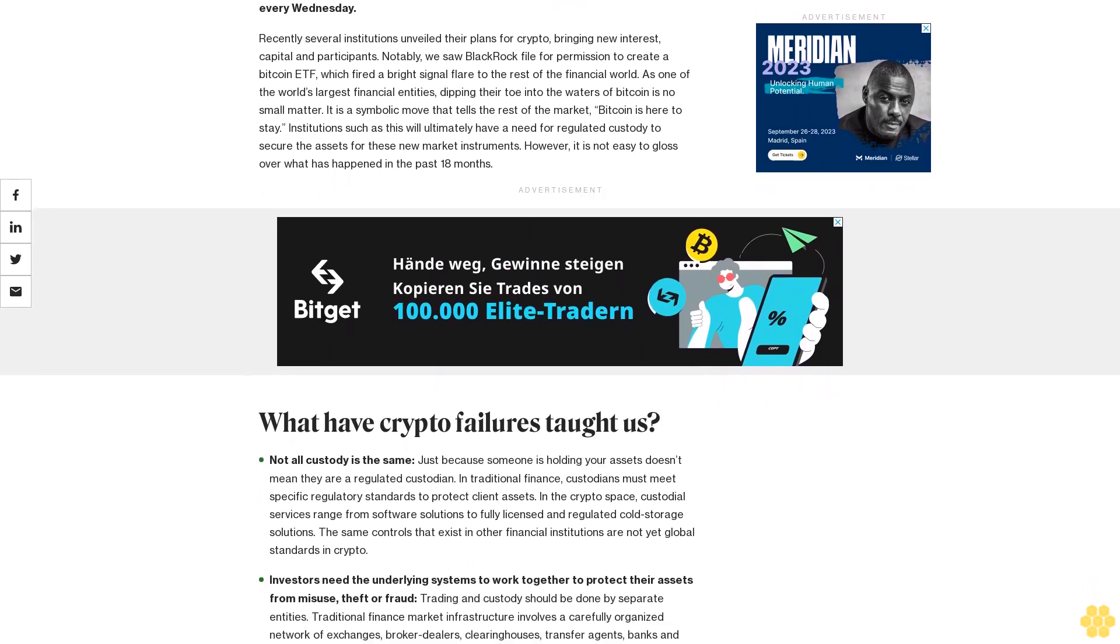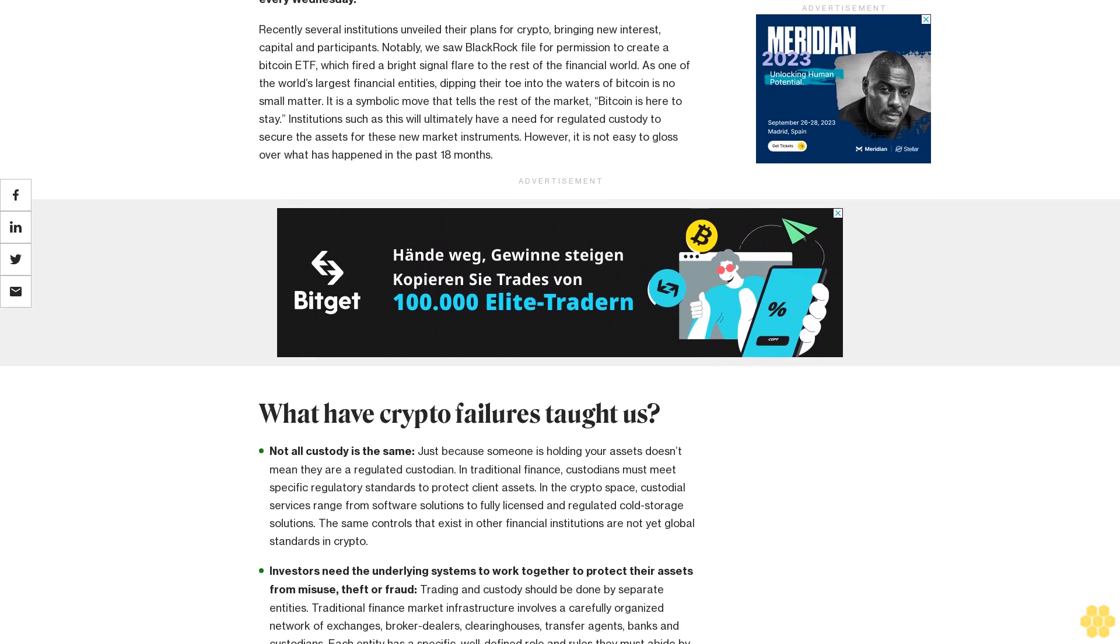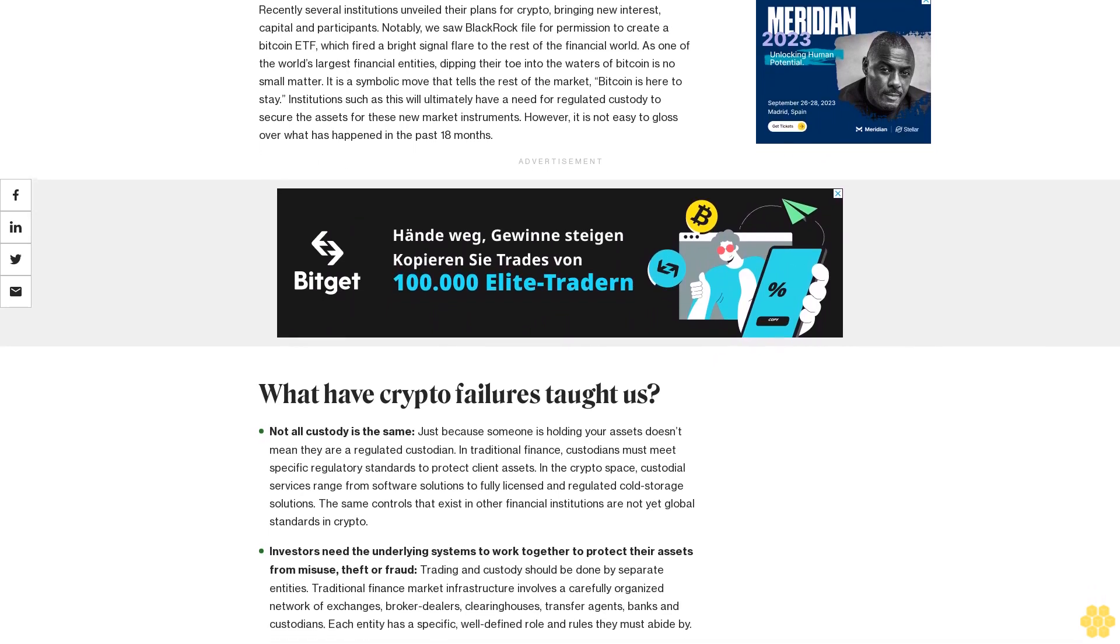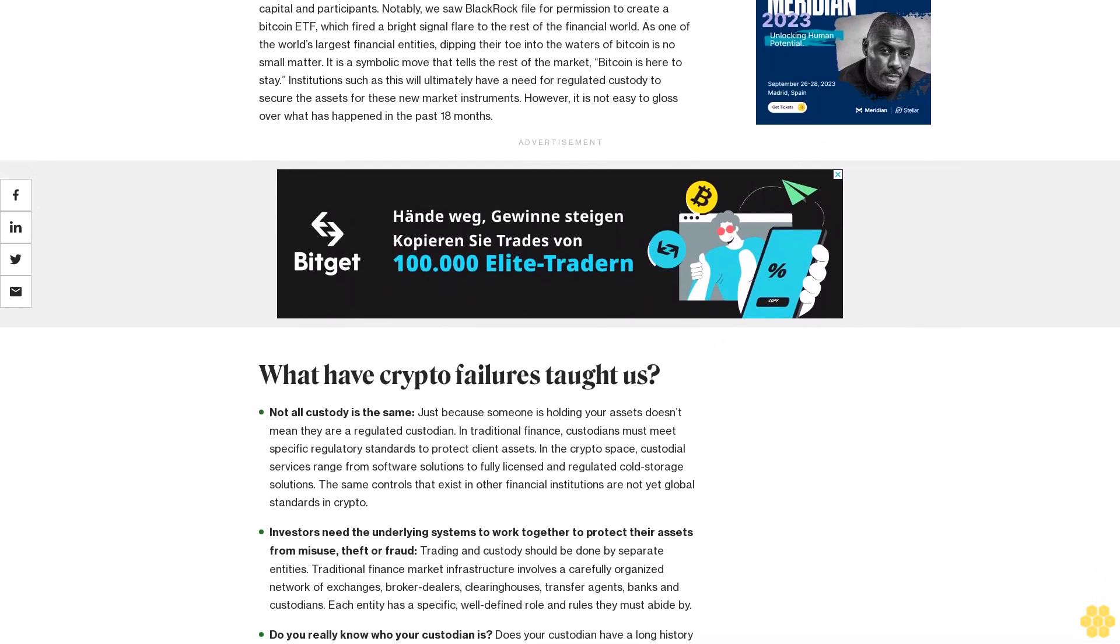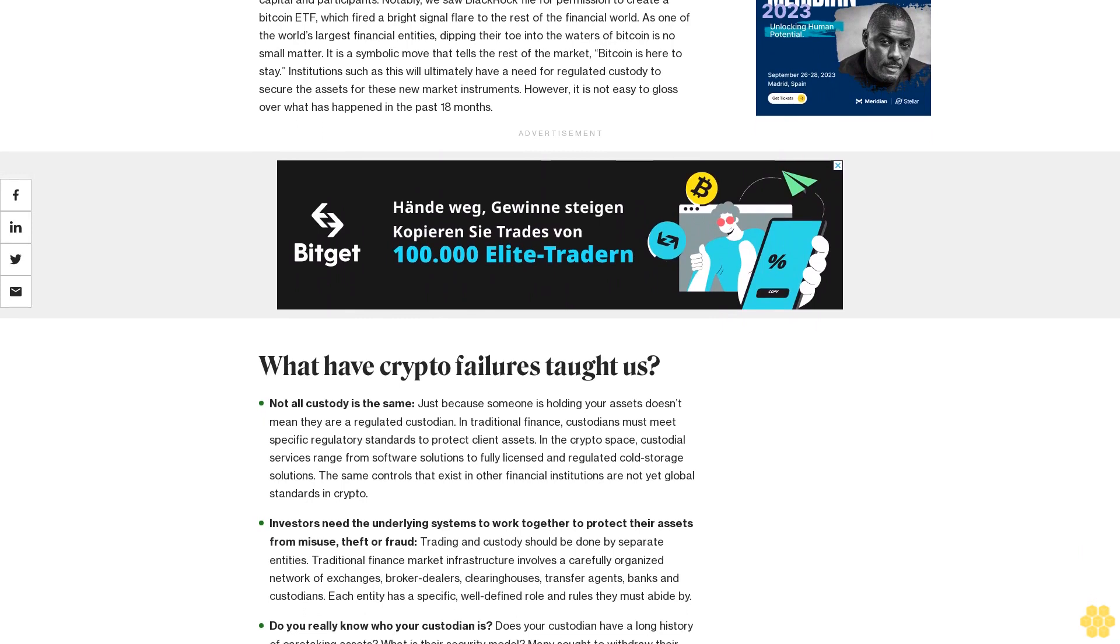You're reading Crypto Long and Short, our weekly newsletter featuring insights, news, and analysis for the professional investor. Sign up here to get it in your inbox every Wednesday.